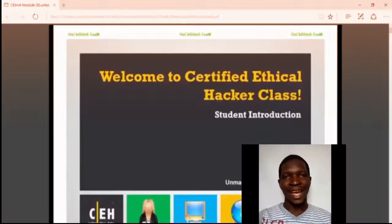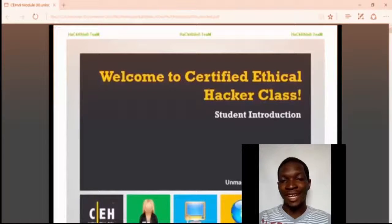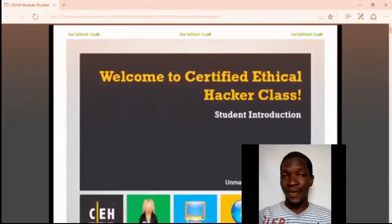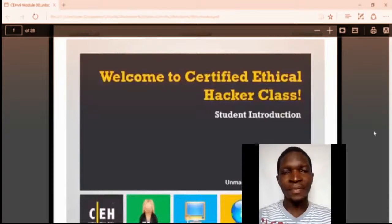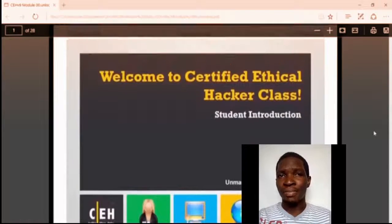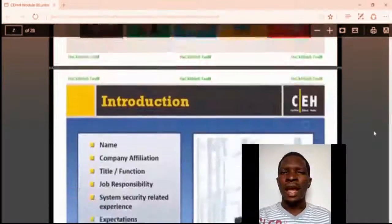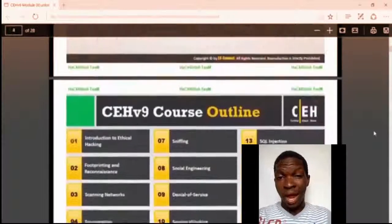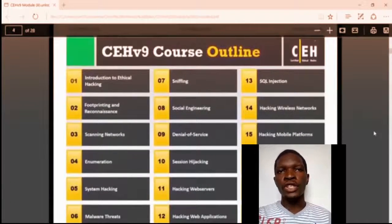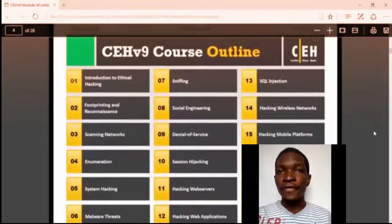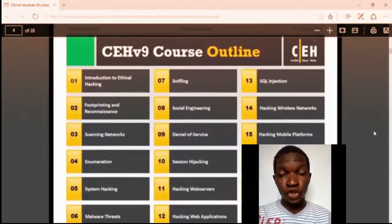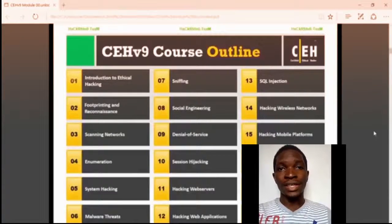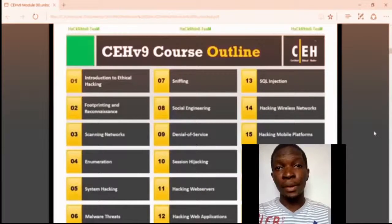Hi guys, this is Sunil Gupta, Information Security Specialist, and I'm going to give you training on Certified Ethical Hacking. Welcome to the Certified Ethical Hacking class. I have 5 years plus experience in Ethical Hacking and Penetration Testing. I work for world's top IT companies as an Ethical Hacker and Penetration Tester. After taking this course, you can easily appear for the Global Certified Ethical Hacking program with confidence.